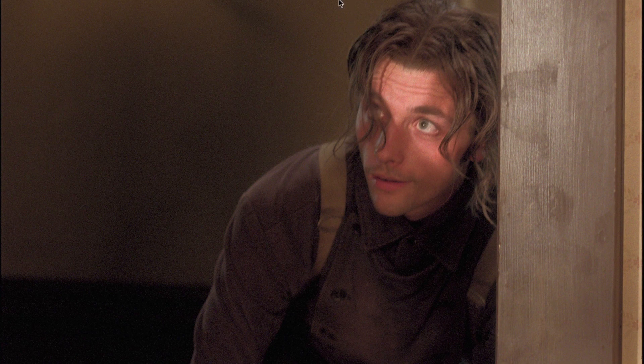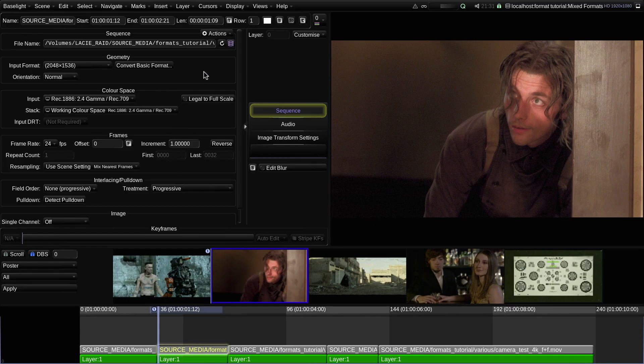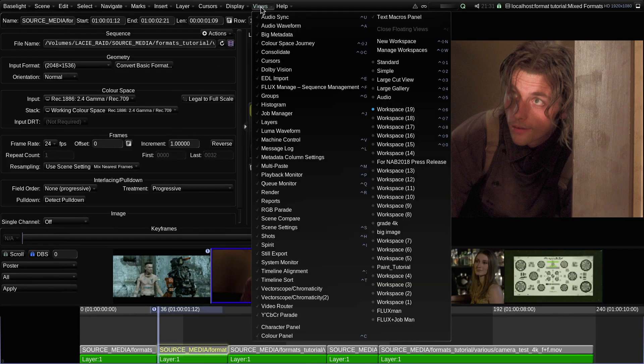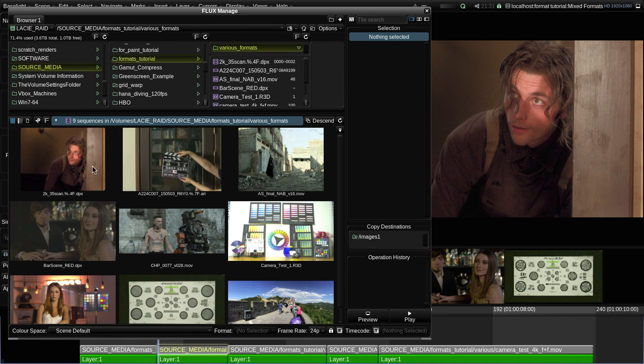So in this case, the top and bottom of the image are cropped off. Of course, you can't tell that here, but if I find the source shot in Flux Manage, you can see the thumbnail has a 4 by 3 aspect ratio.